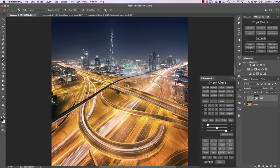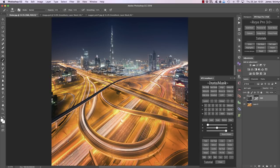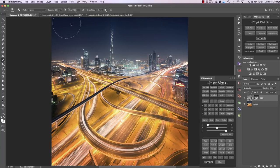DB is dodge and burn. If we press DB, it creates a 50% grey layer. With a black brush at about 50% opacity on the highlights, we can darken — that's burning. A white brush dodges that area instead, and it won't affect the darker parts of the image because those aren't included in the mask.